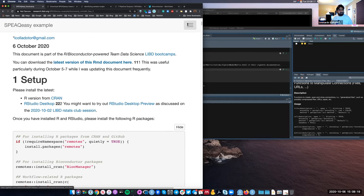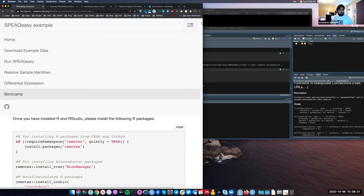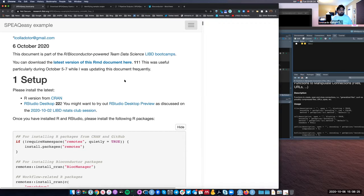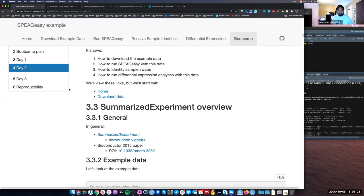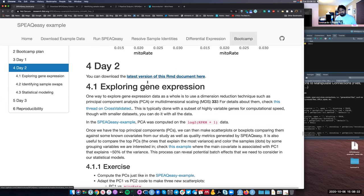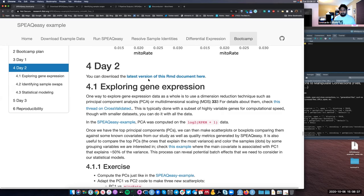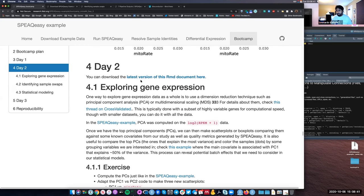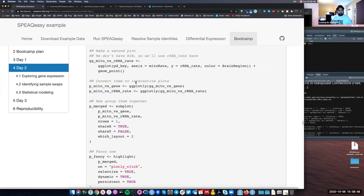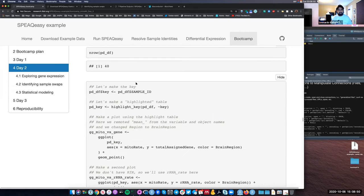If you go to day two, at the very top you can also find that link. So whichever way you want to do this, you'll get the latest code. Let's download that code.